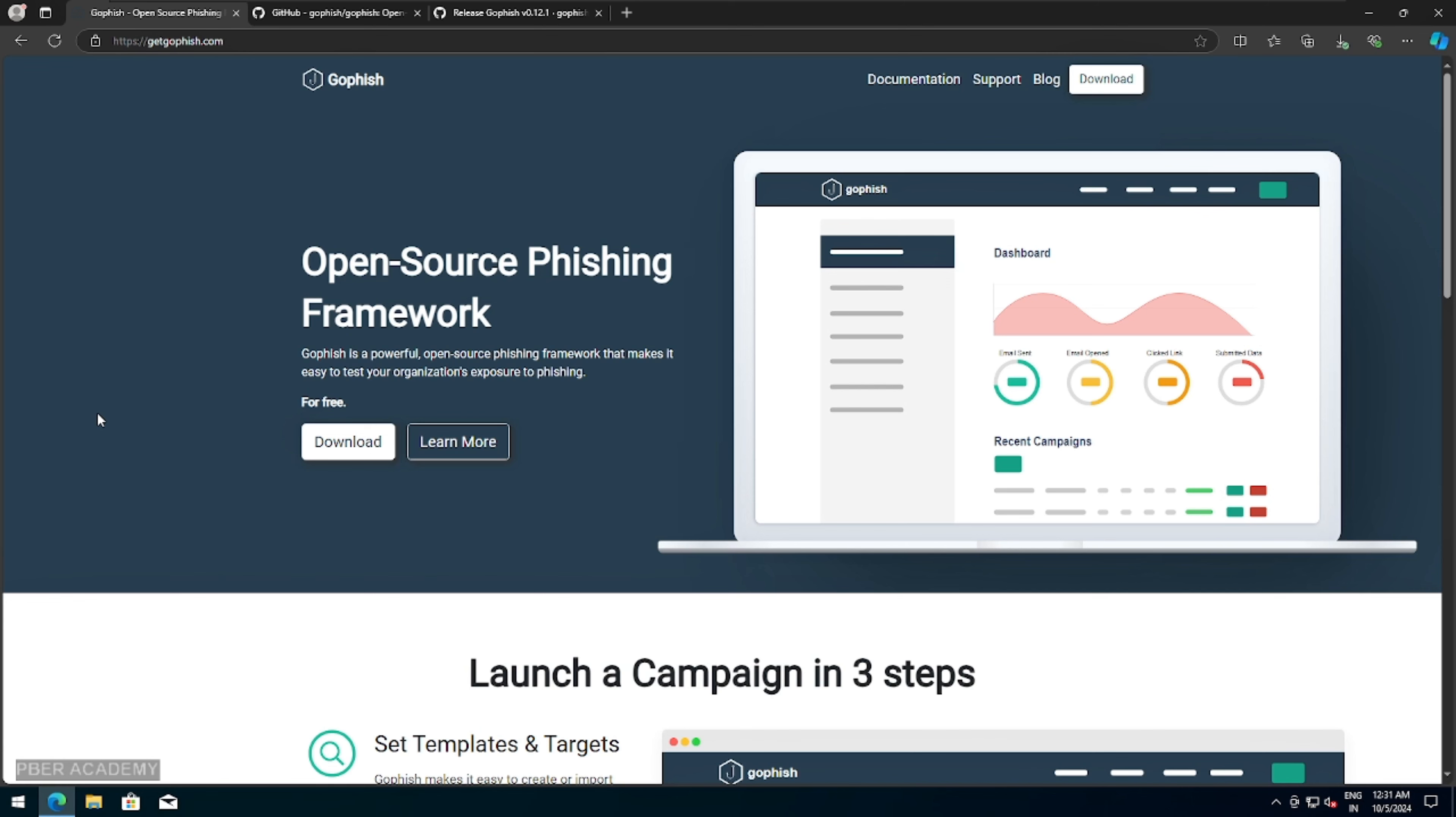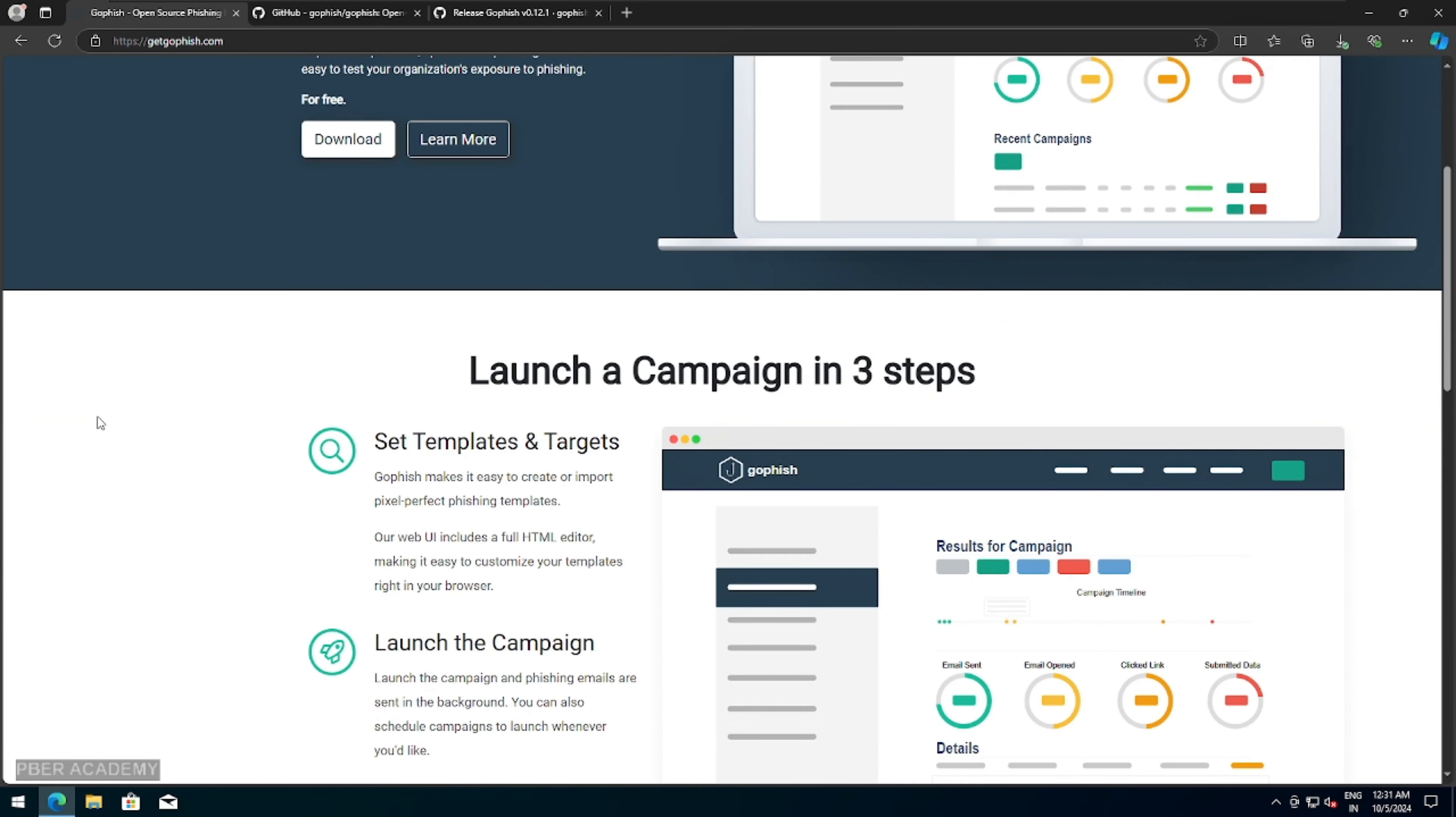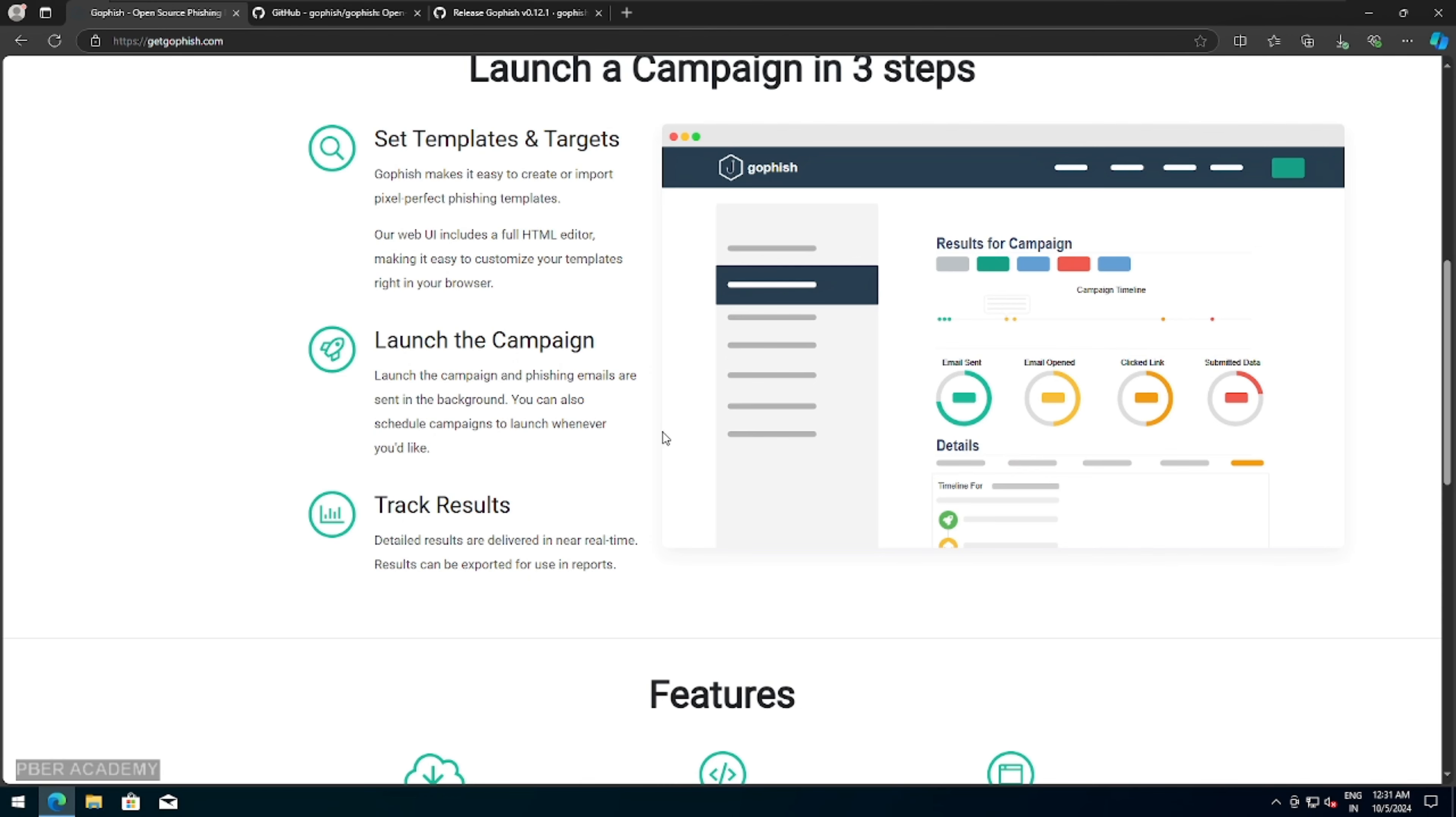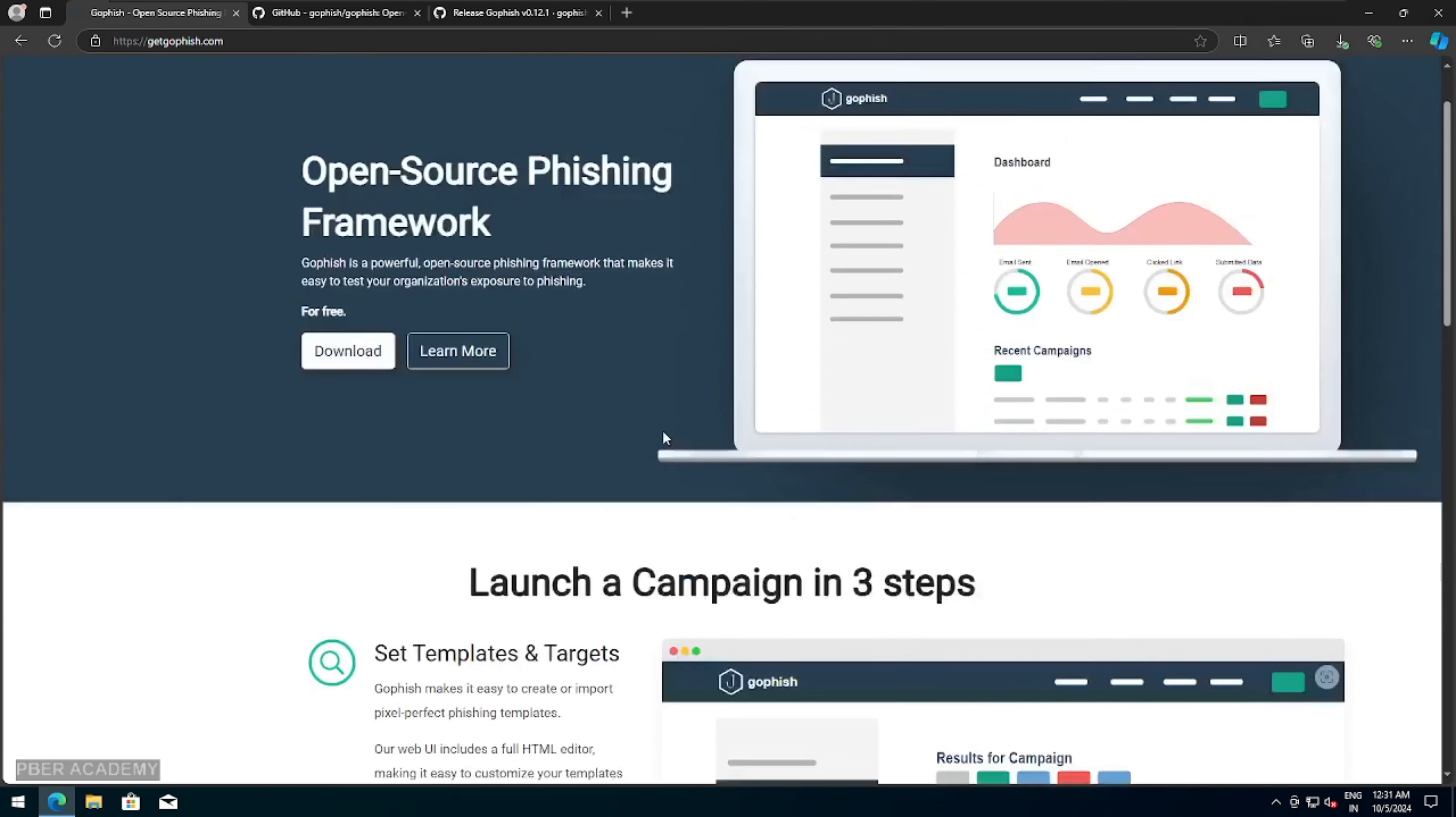So simple steps, you just need to set a template, target, and you have to run the campaign, and based on the business requirement, then you can get the result of it. And you can see that how many people are email-centered, how many people opened, clicked, the submitted data. And based on that, you can keep the awareness for them training. Again, you can do it over there.